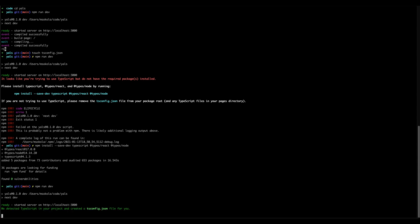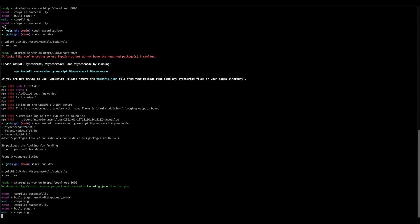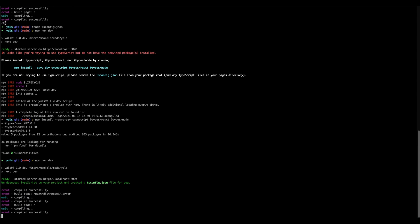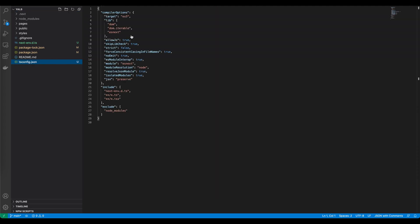So as you can see Next actually detected that we wanted to convert this application into TypeScript and generated the tsconfig file for us. Let's open this in the editor. As you can see the tsconfig has been filled with information about how Next.js is going to transpile TypeScript code into JavaScript. We just simply need to rename all extensions of our files from .js into TypeScript. Let's do it.